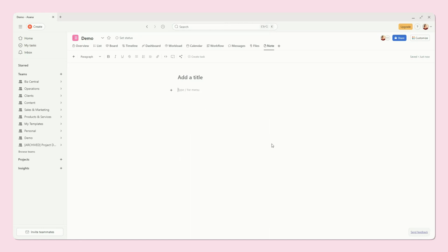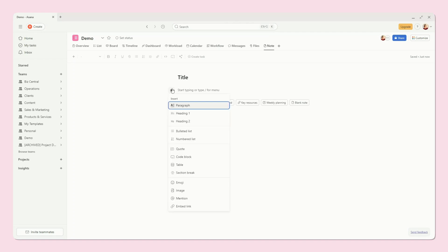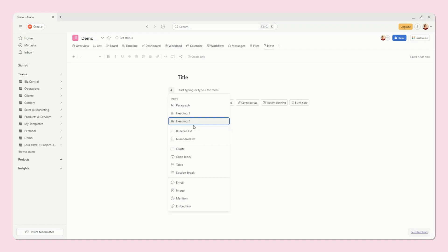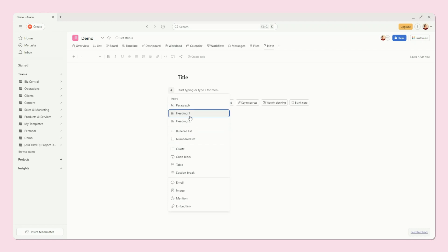We're just going to start with a blank note, and so we can add a title here, and we can just start typing. We can add different blocks. They have all of these options that they also have within tasks as well. So it's really not a whole lot different than what we're already used to working with within the Asana tasks.